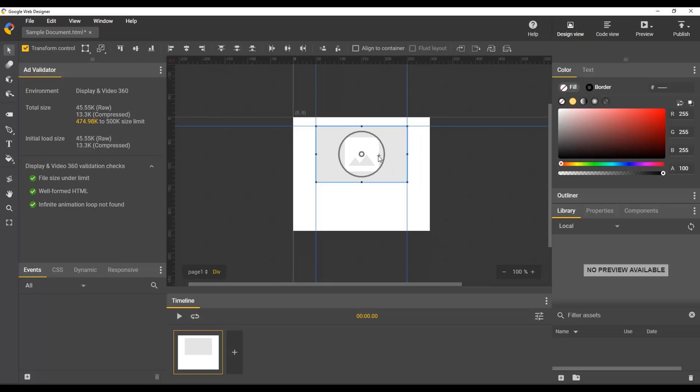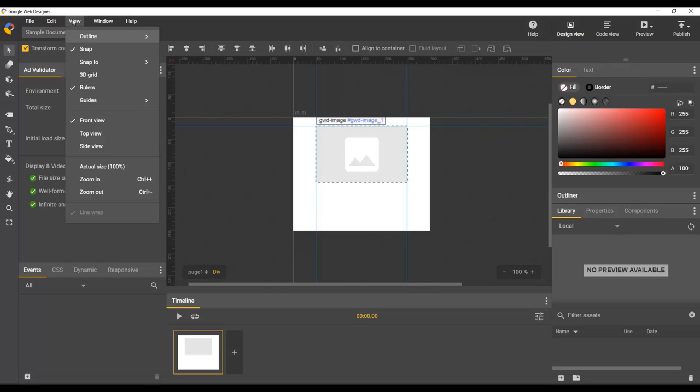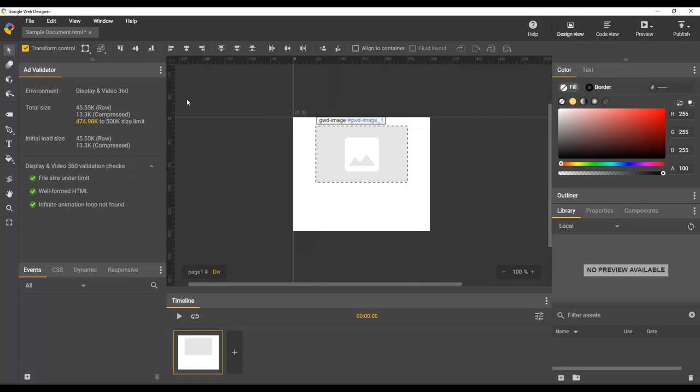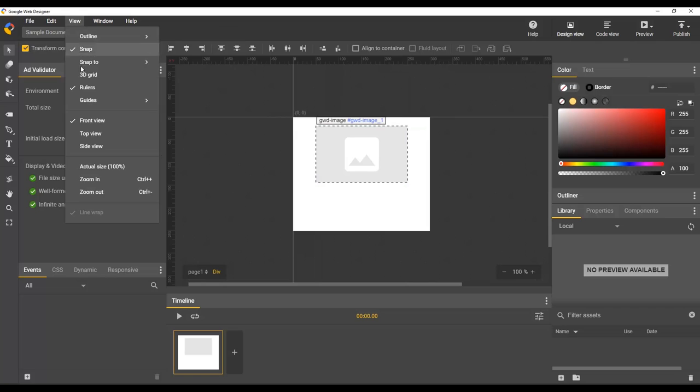If you do not want to see the guides in your document, you can toggle their visibility by going to view, guides, show guides. Similarly, you can turn it back on, view guides, show guides.